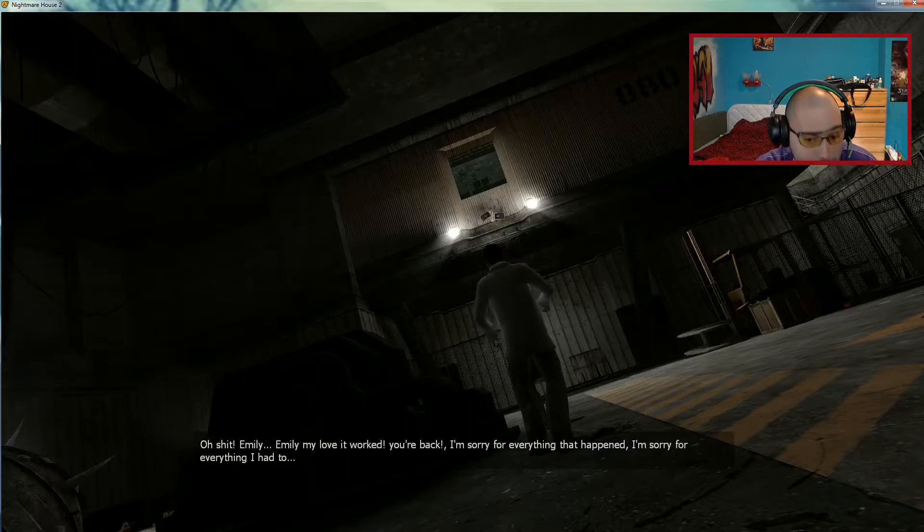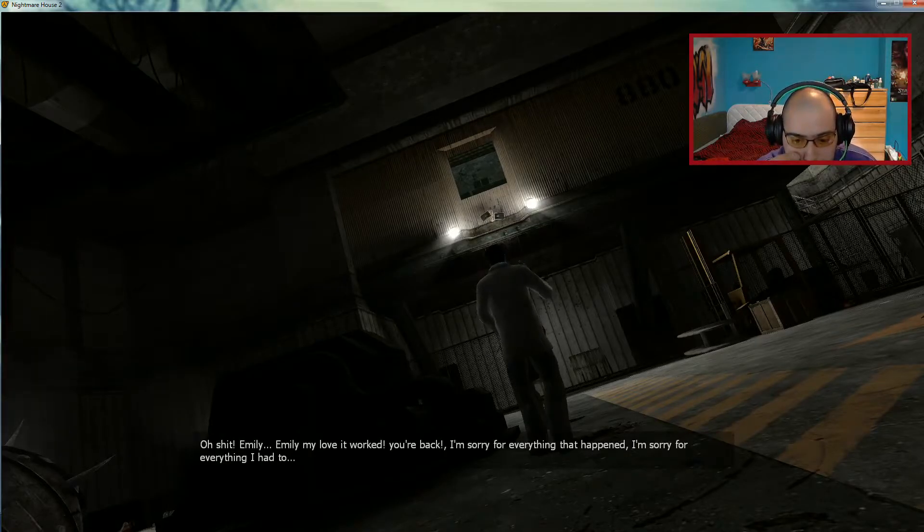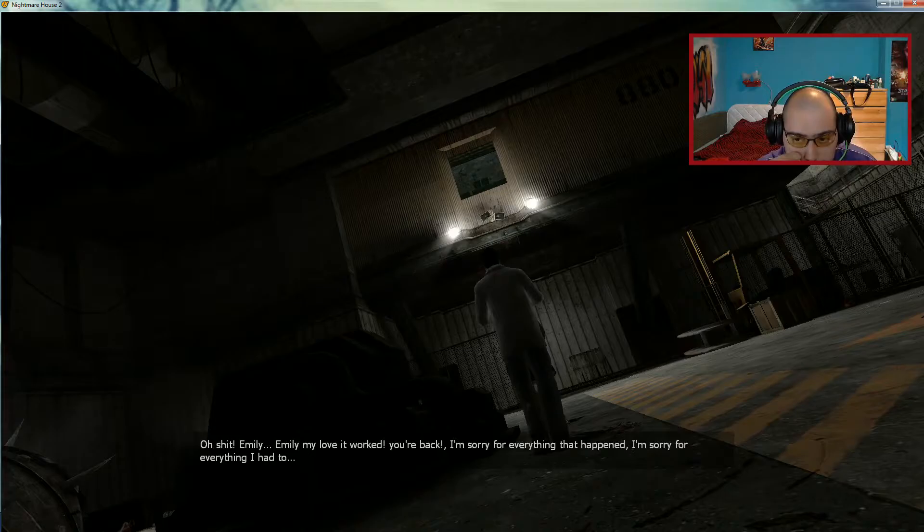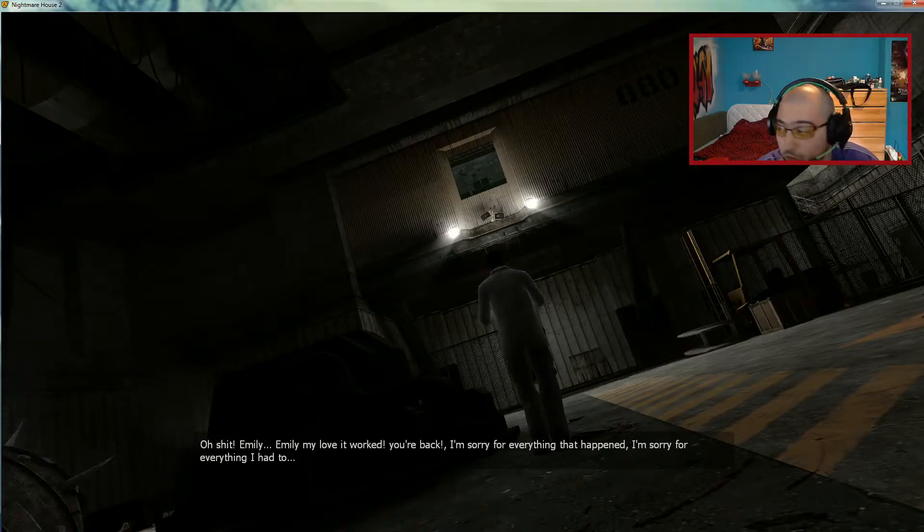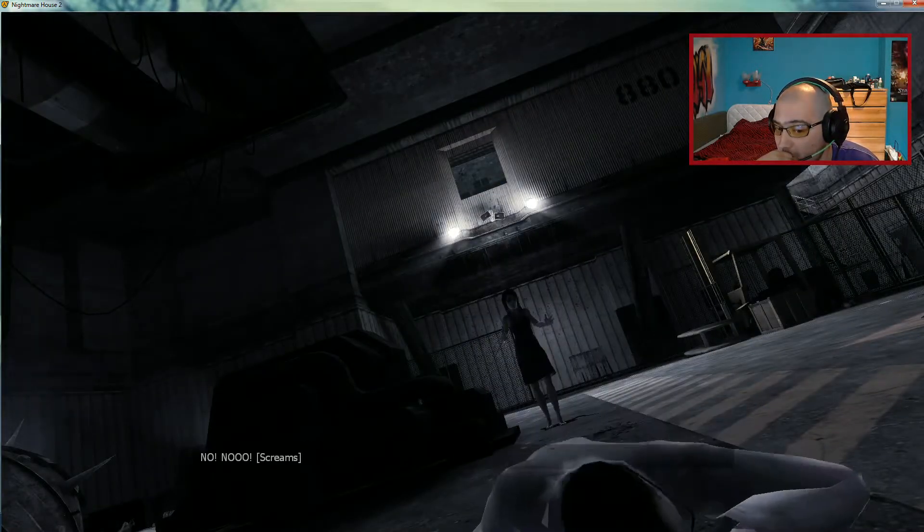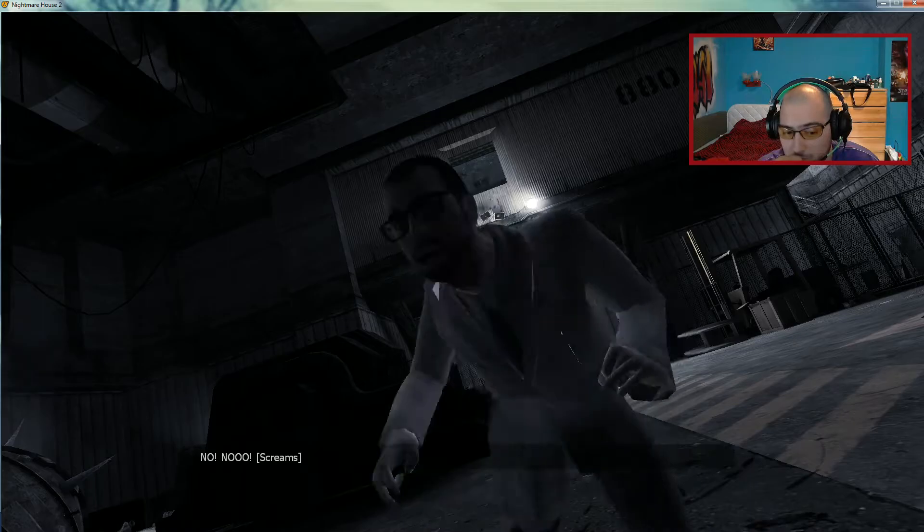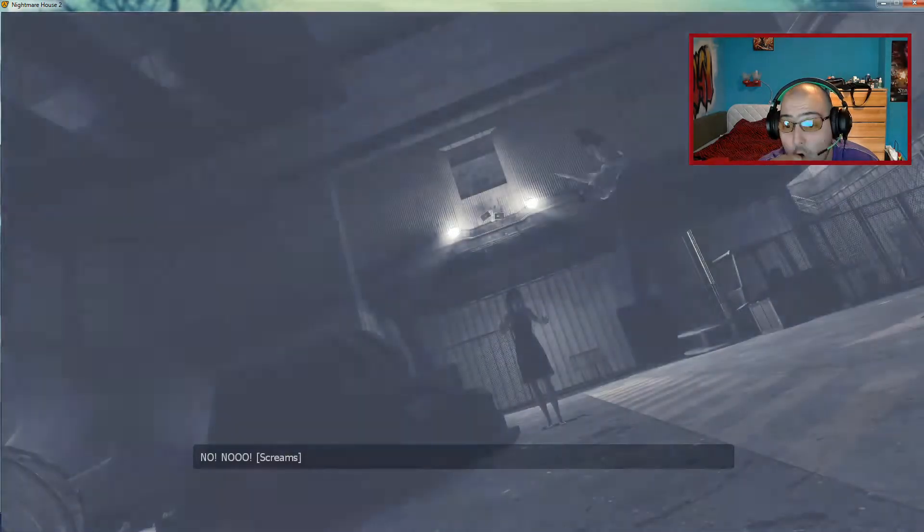Emily... I don't want to love you... Oh shit! Emily... I don't care! I'm sorry for everything that happened. I'm sorry for everything they had to... No! No! Aaaaaah!